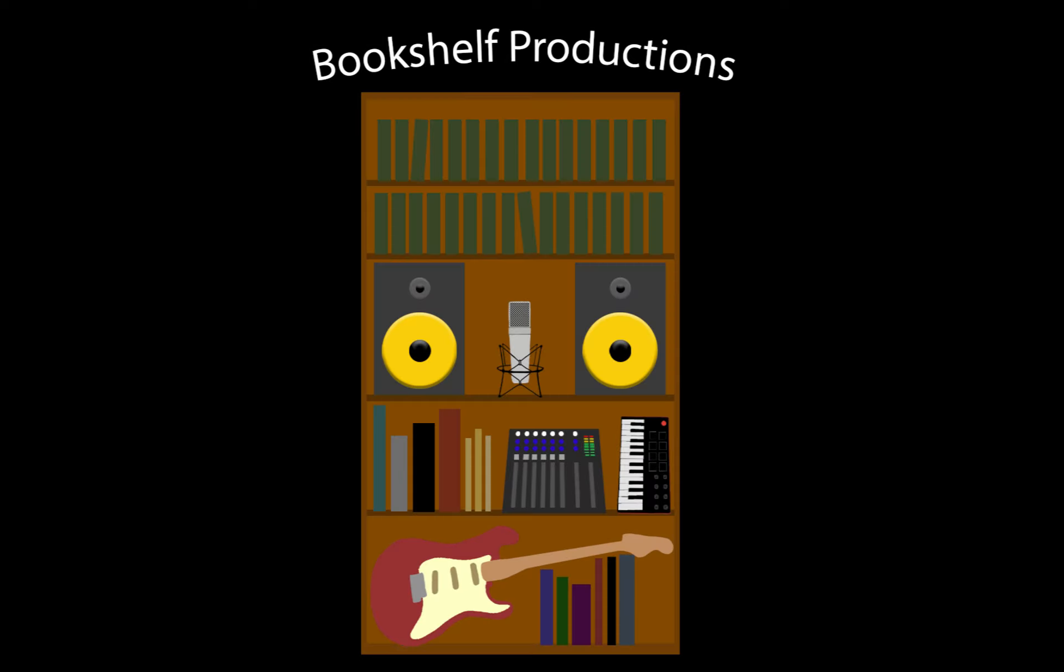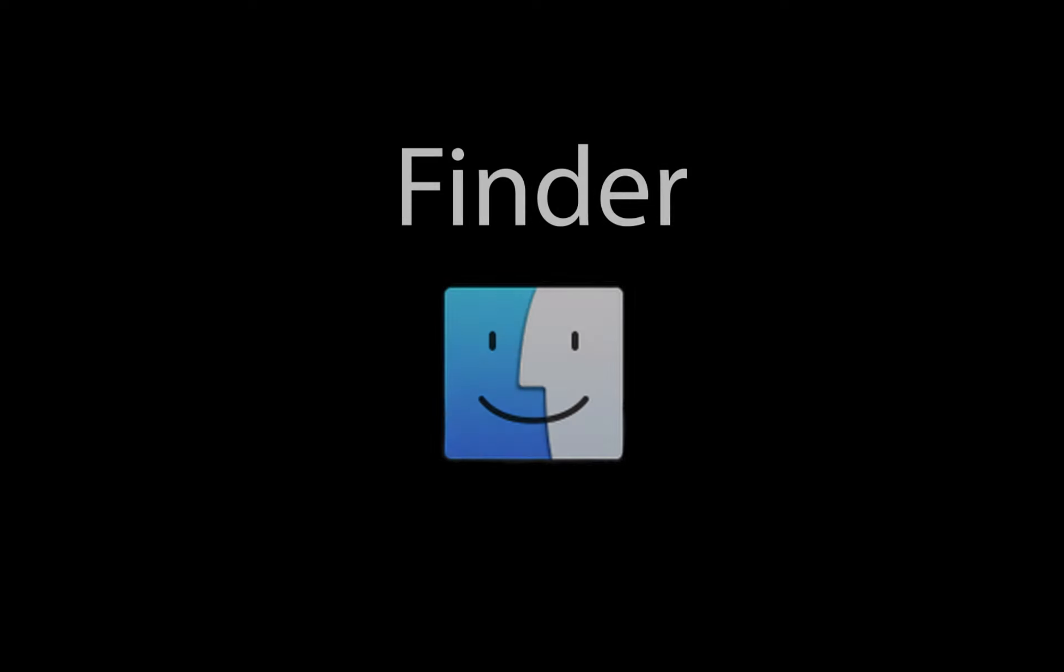Hey, how's it going? This is Wyatt from Bookshelf Productions with some tips on Finder in Mac OS.